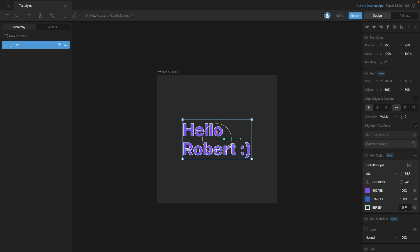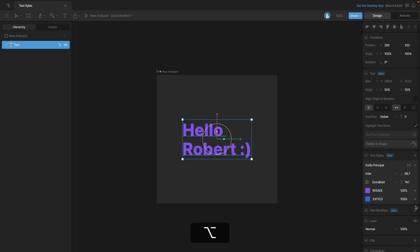If we want to remove any of these fills or strokes, then we'll need to hold the alt key, which will expose the X. And now we can use that X to remove any fills or strokes that we don't want.